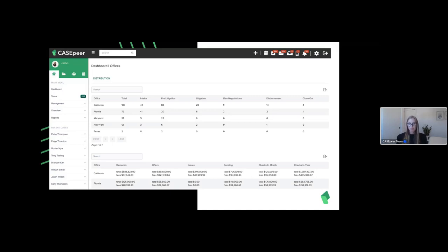A new feature coming out for this is the ability to assign templates — automated letter generation by office or team. So if you're in different states where workers' comp information or letterhead differs, you can set it up so the right templates are generating for the right offices and teams, really setting the standard for how we look at permissions.